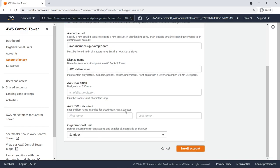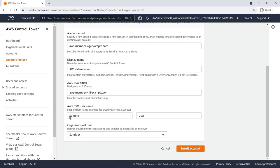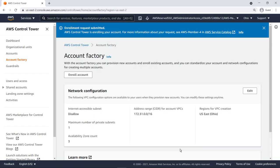Next, we'll designate the SSO email and username. Next, provide the first and last name intended for creating an AWS SSO user. Let's retain Sandbox as the organizational unit and enroll the account. You can monitor the creation of the account from AWS Service Catalog.